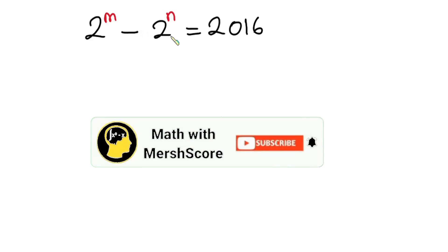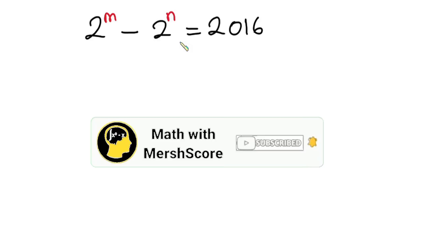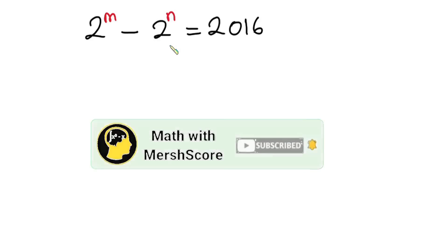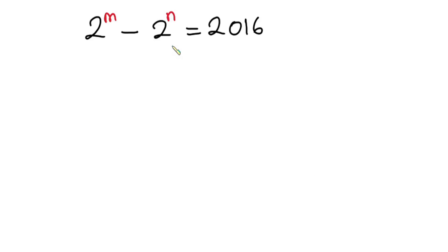But before we begin, please do me a favor by subscribing to this channel — it is free. There are no charges for that and you can change your mind at any time. Thanks a lot for subscribing. Now let's get started.